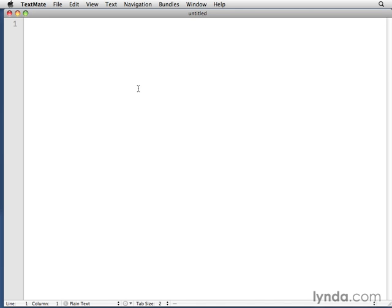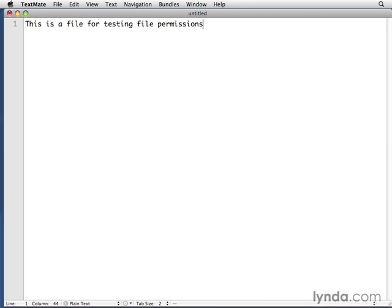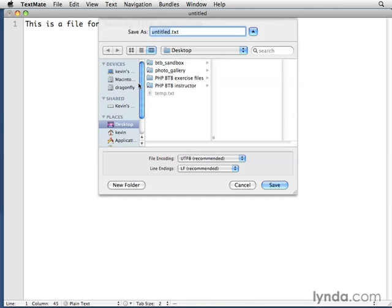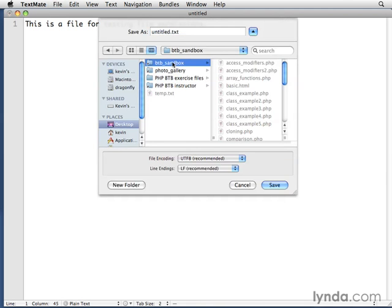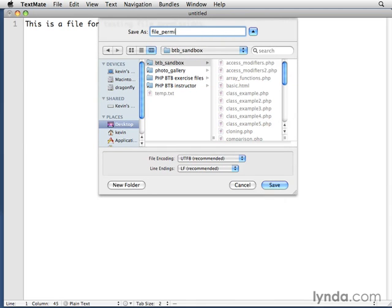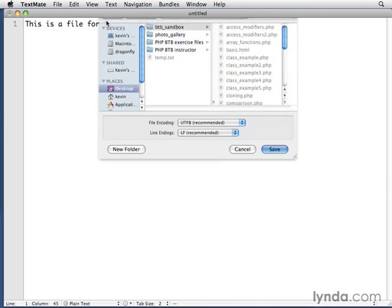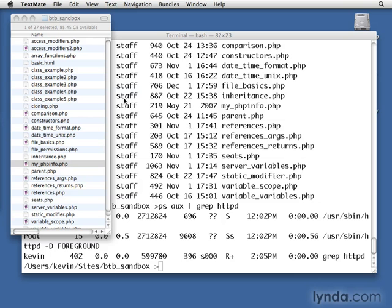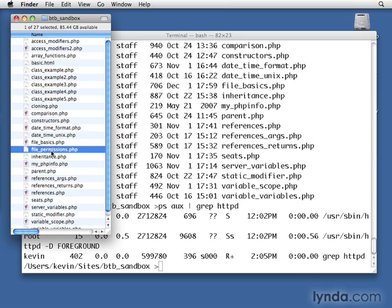And I'll just say, this is a file for testing file permissions. And then I'll save it in that btb_sandbox folder. And we'll call it file_permissions.php and it doesn't actually have any PHP in it, but just to keep it the same as the other files, we'll give it that extension.